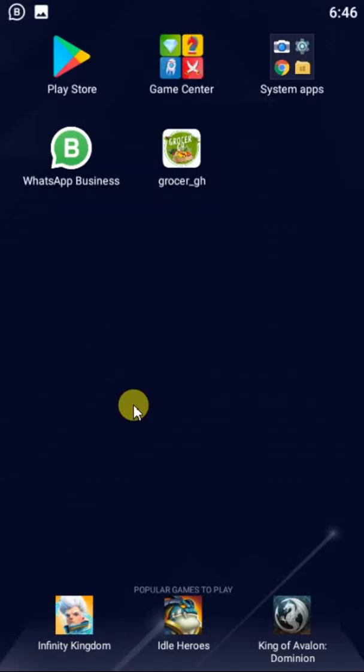Hello everyone, welcome back to Flutter Mystery. Today I want to show you a new and modern grocery app I made with Flutter that I would love to share with you. This is just an intro to show you how the app looks and the features on the app.